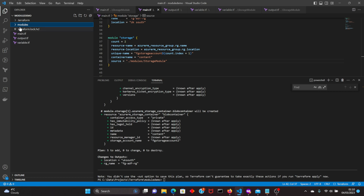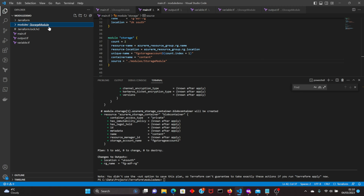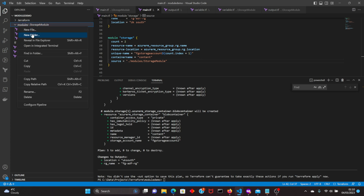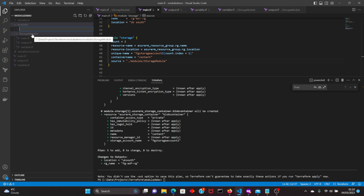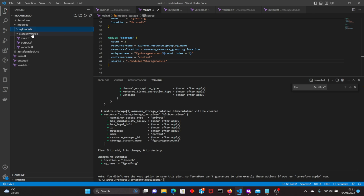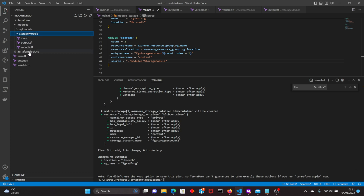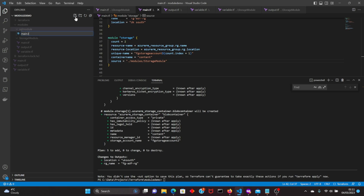Let's jump onto the demo. This is my folder structure — I have created a folder called 'modules' and that folder has got a subfolder called 'storage_module'. We will be creating multiple storage accounts and this folder will have three files: main.tf, output.tf, and variable.tf. The subfolders which are our actual module folders also have the same three files.